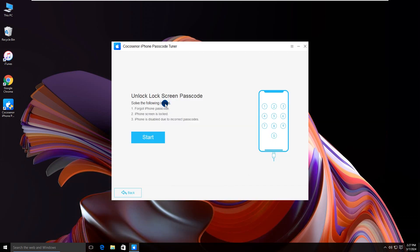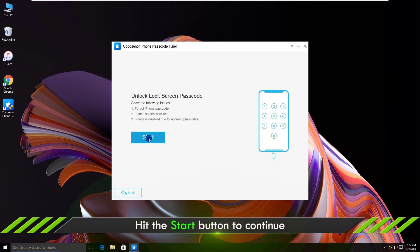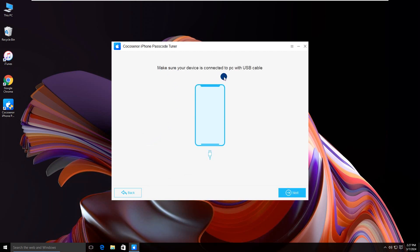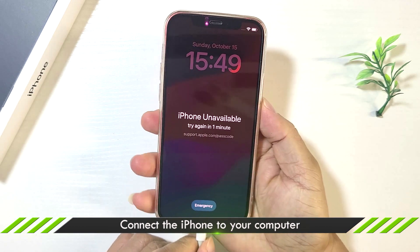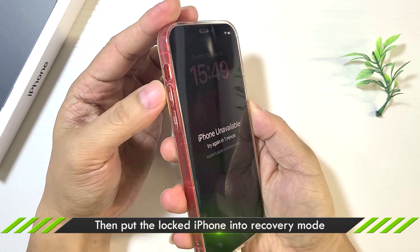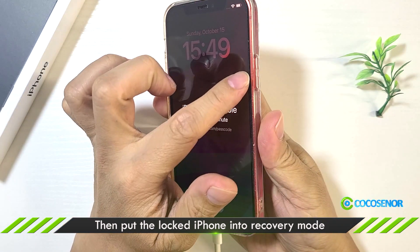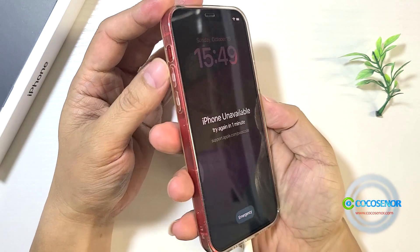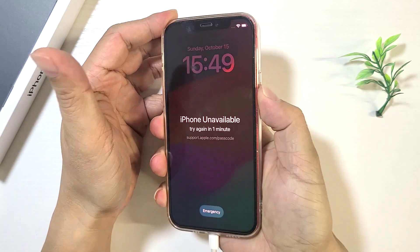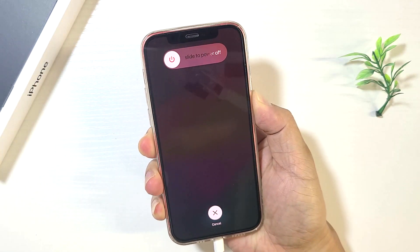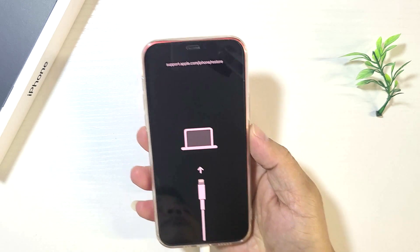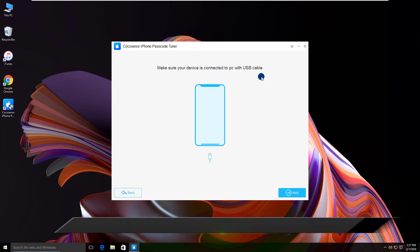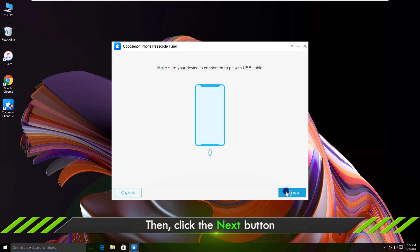Click Unlock Lock Screen and click Start. Connect the iPhone to your computer, then make your iPhone enter recovery mode. The iPhone now shows a recovery screen. Go back to your computer and click Next on the software interface.